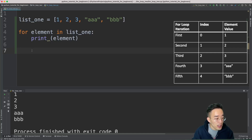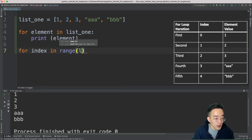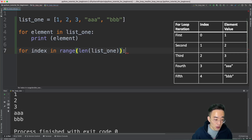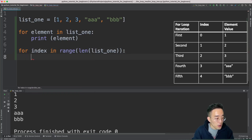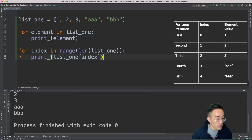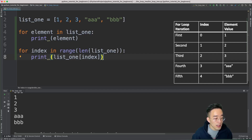The second method uses indexes generated by the range function. We write 'for index in range(len(list_one))'. The len(list_one) counts the elements — which is five — so range generates indexes from zero up to four, since the end index is exclusive. We then use list indexing: 'print(list_one[index])'. Running this gives the exactly same result: one, two, three, triple_a, and triple_b, but this time using indexes.